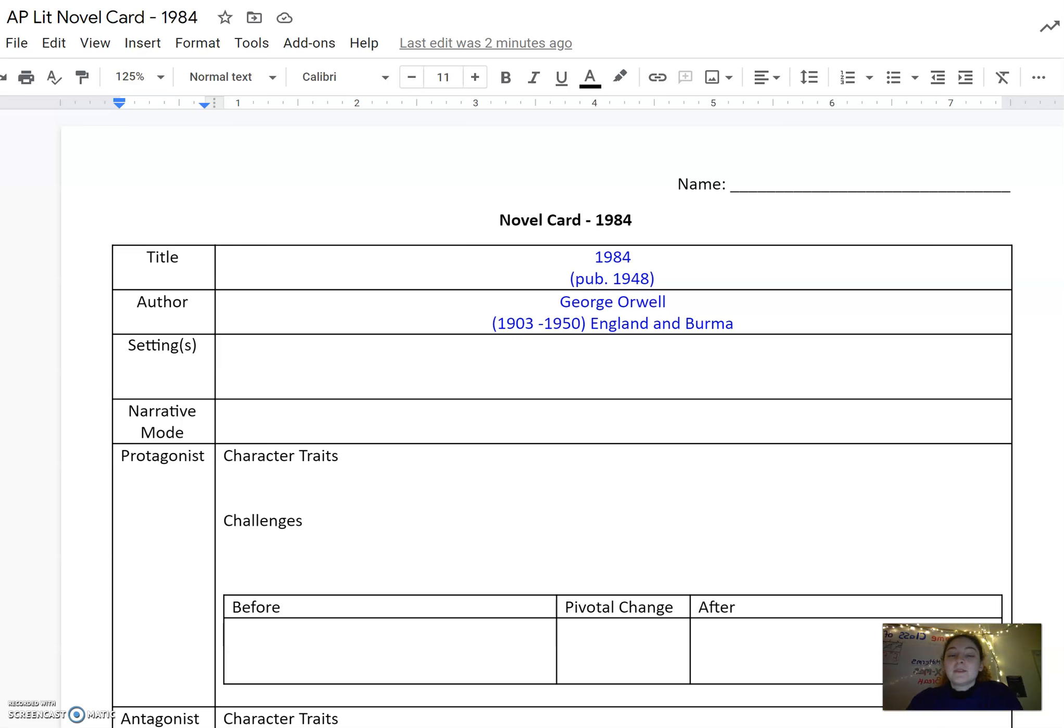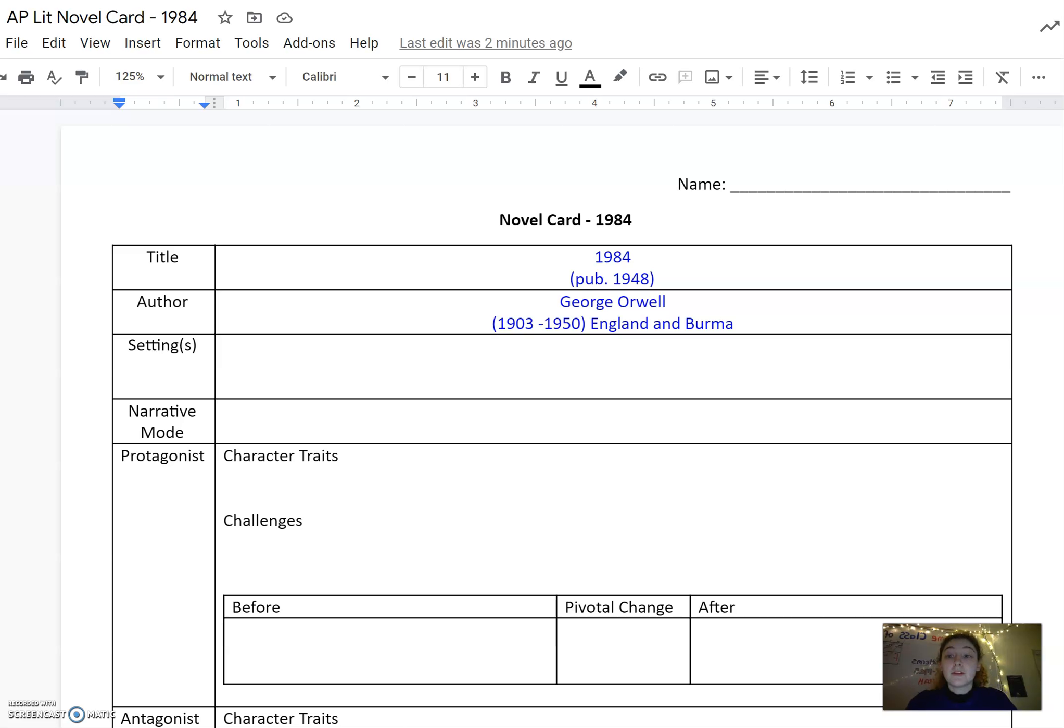Hi seniors! I'm sorry that I couldn't be there today, but you're going to do an awesome job without me. This video is just in case you need a quick reminder about the goals for your novel card.